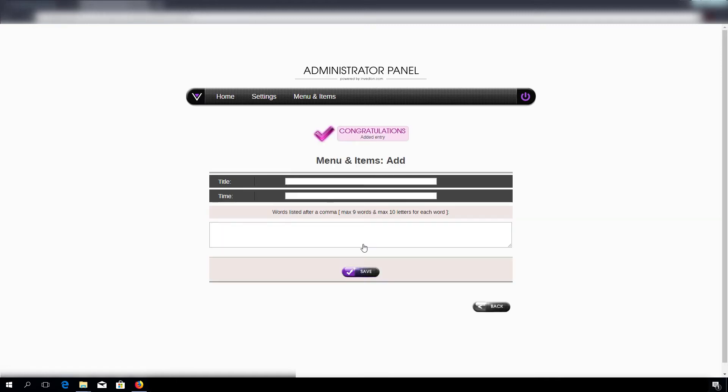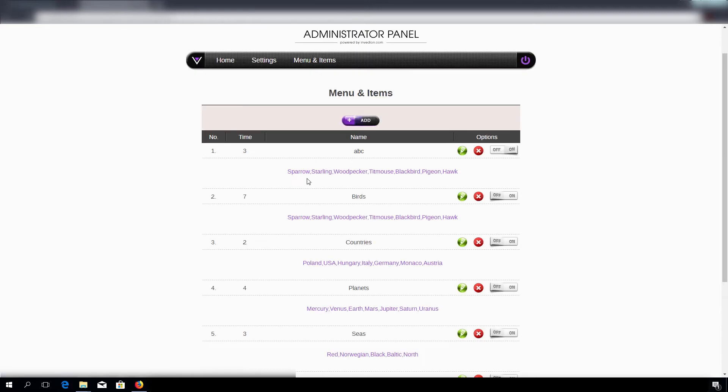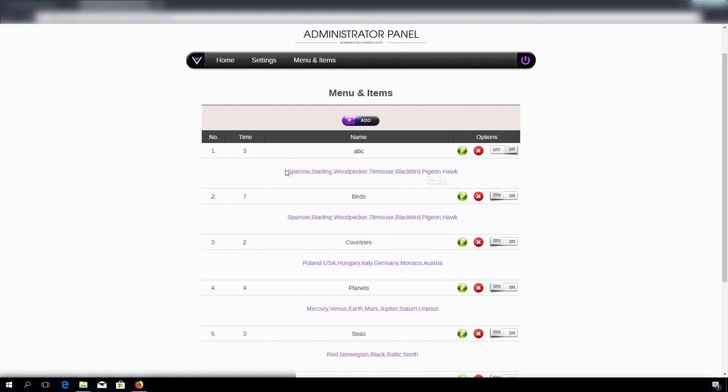And here's our category with the amount of items or words. You have to remember, there's a limit to nine words and they cannot be longer than ten letters.